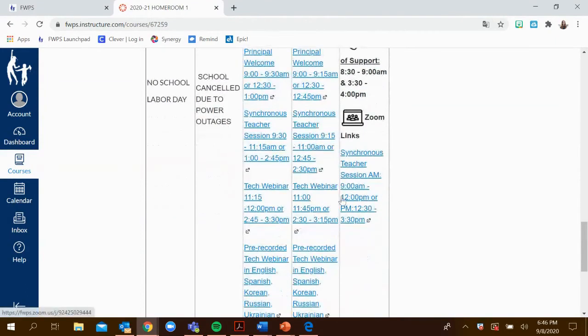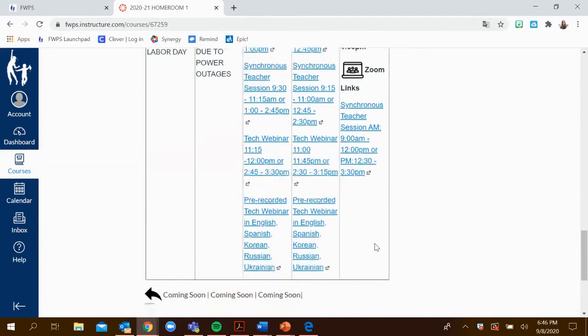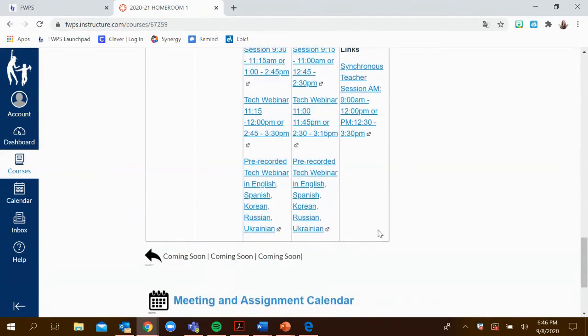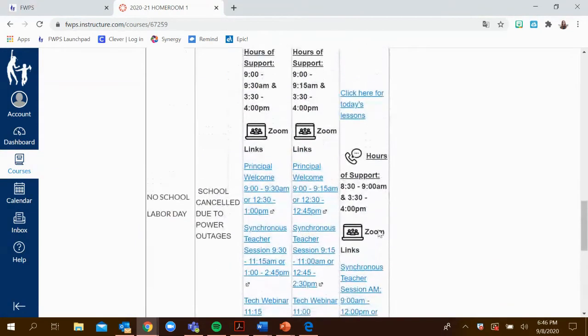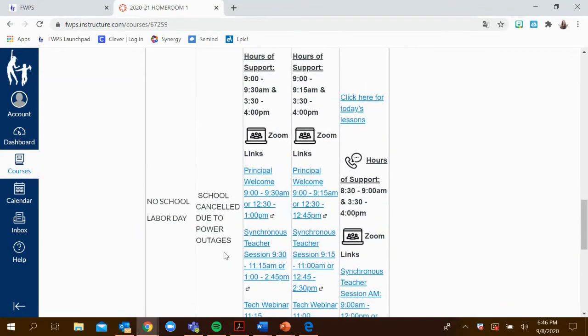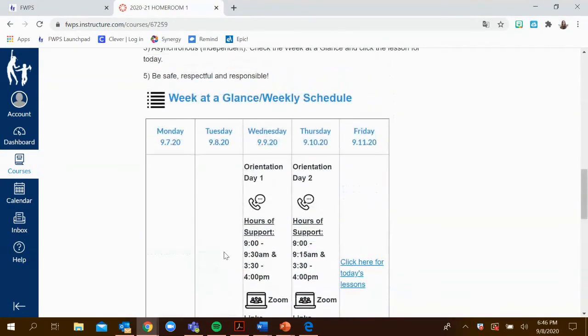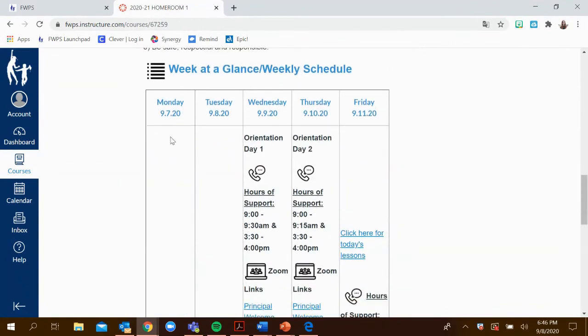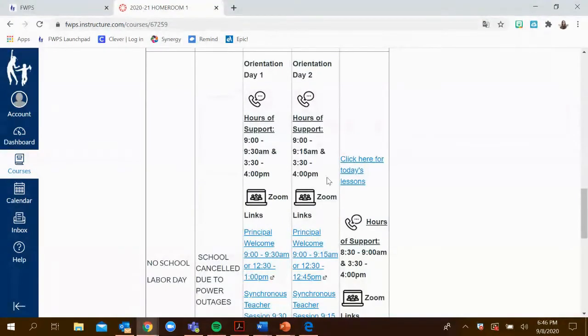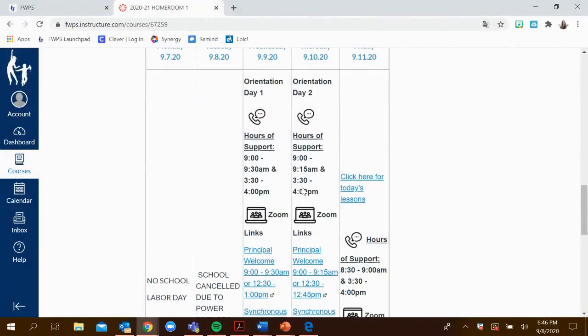On Friday, there's just one Zoom link, and this is the same for both the AM and PM sessions. Please make sure that you double check which time you're attending.